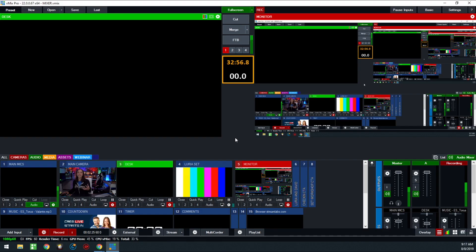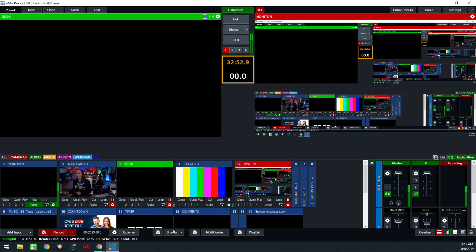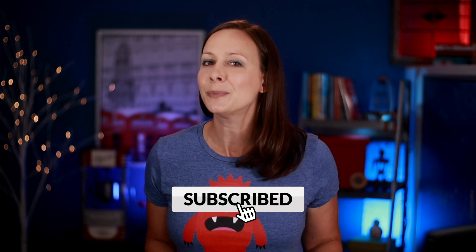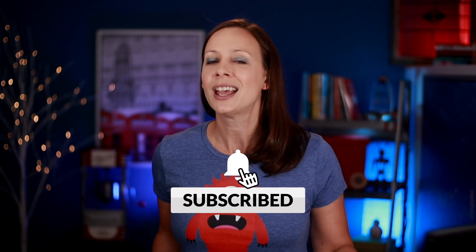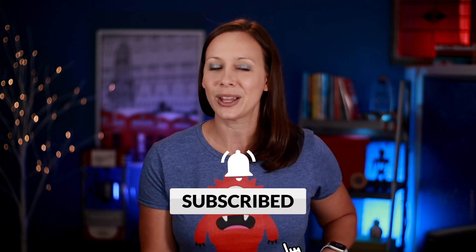Once the scheduled time has come, all you need to do is click that stream button and it'll turn red when it's streaming — and now you're live. If you want more tips, strategies, and how-to's for your live video, subscribe and turn on those bell notifications so you can grow your audience quicker. Have an awesome day. Bye bye.